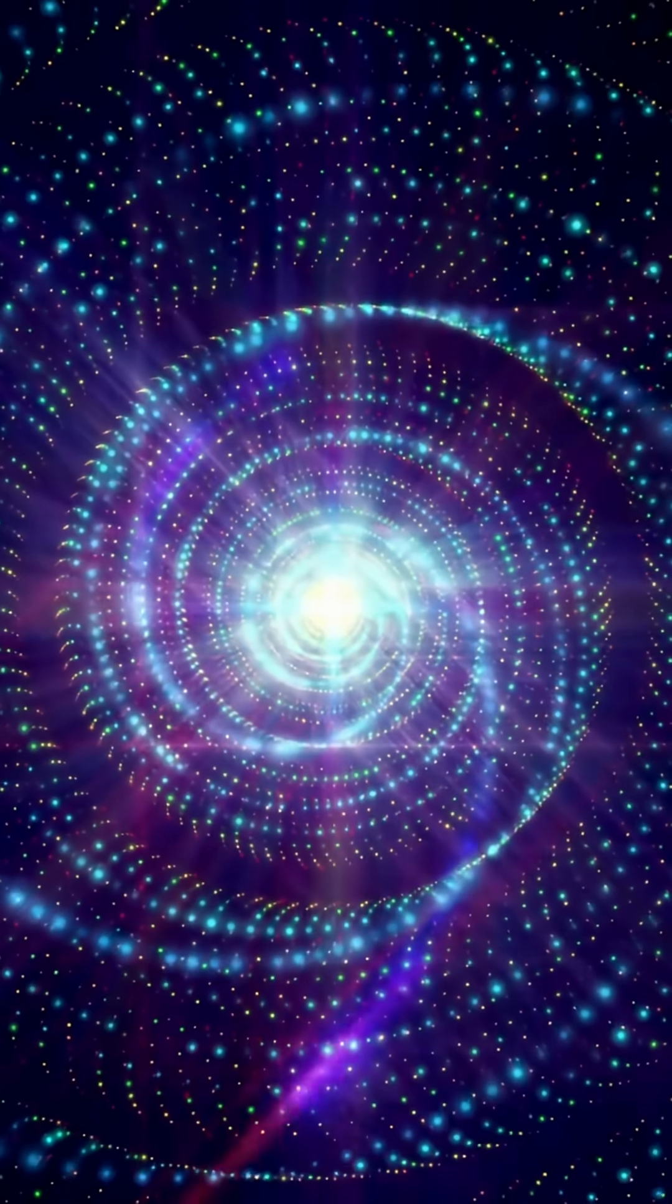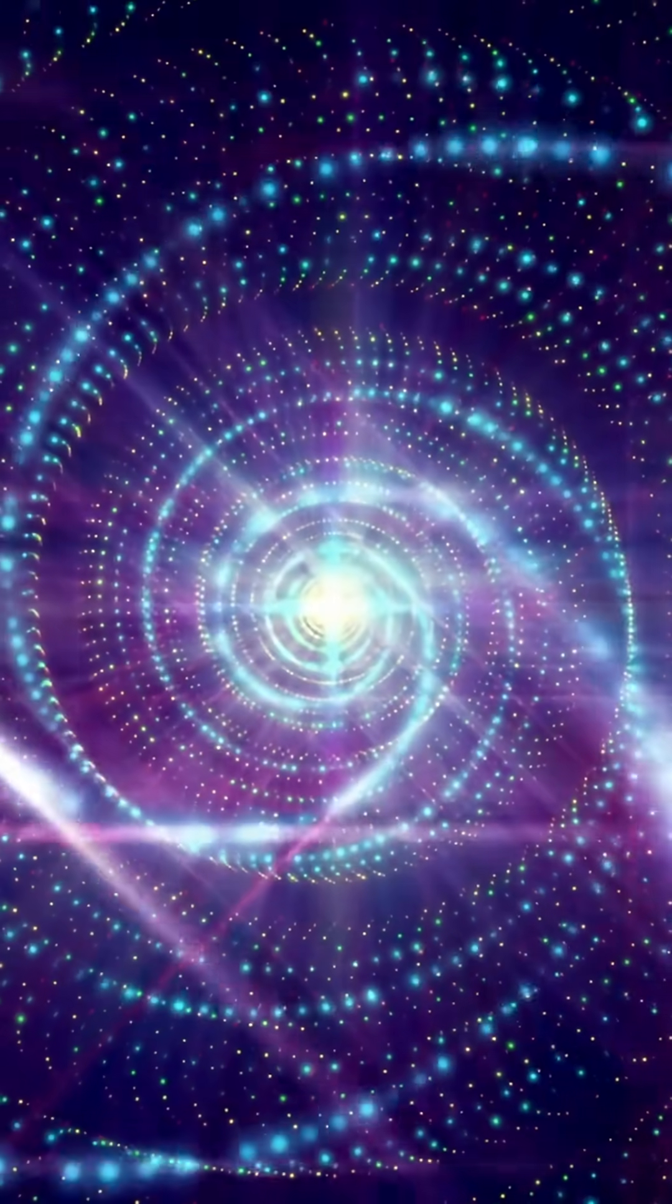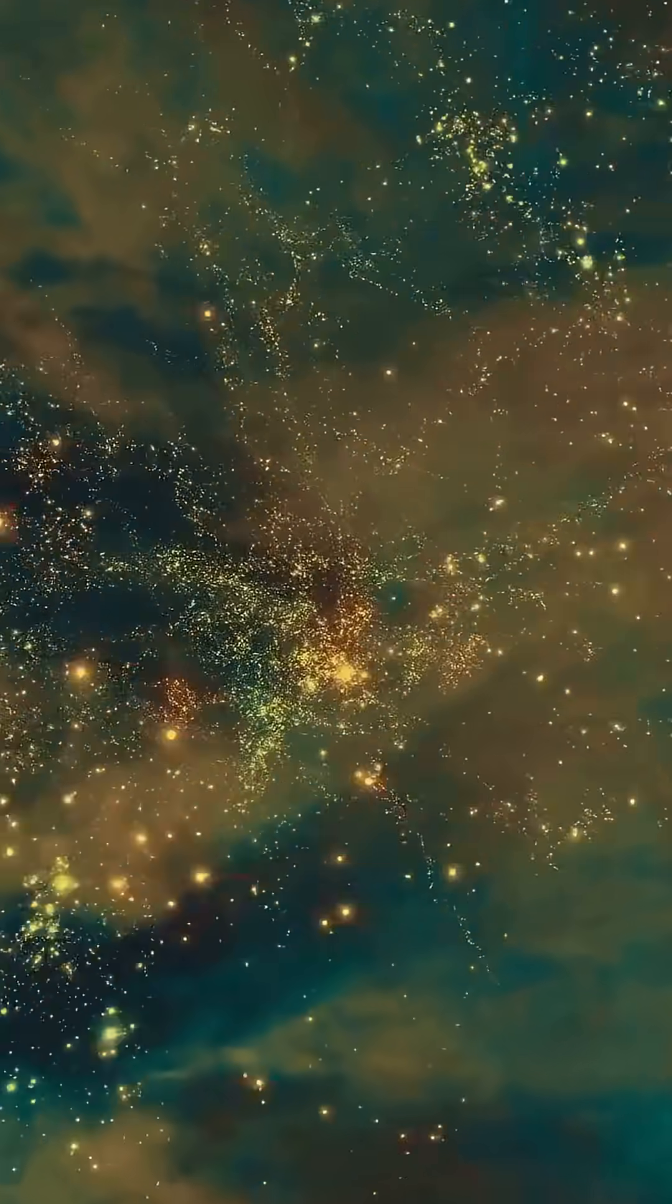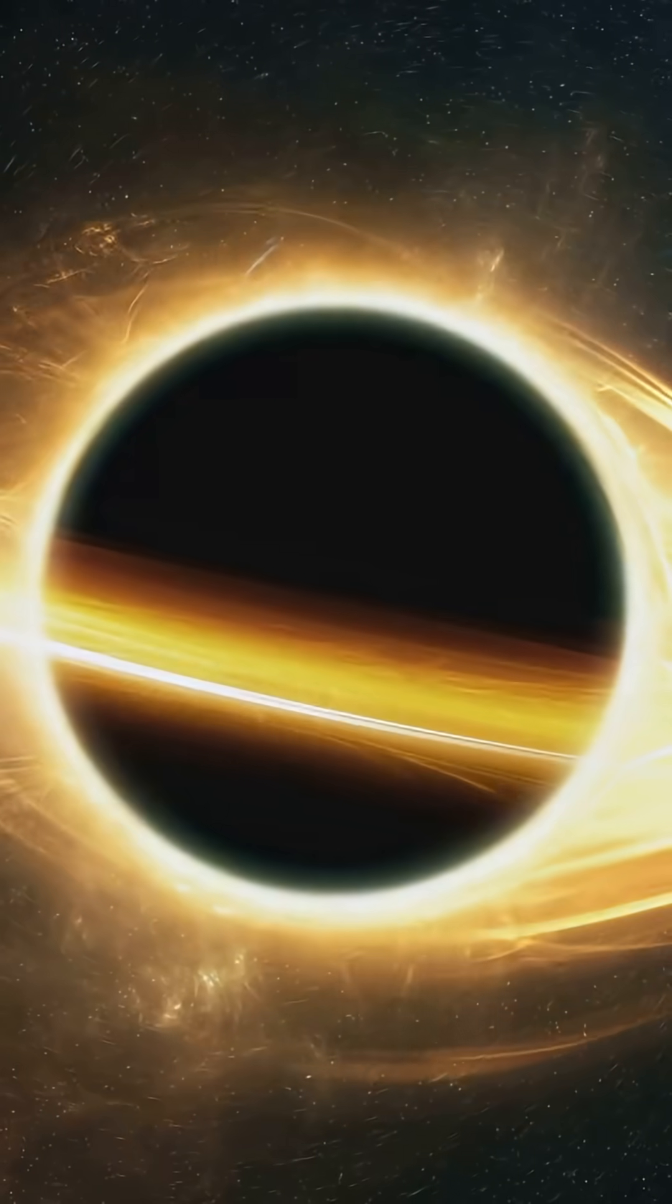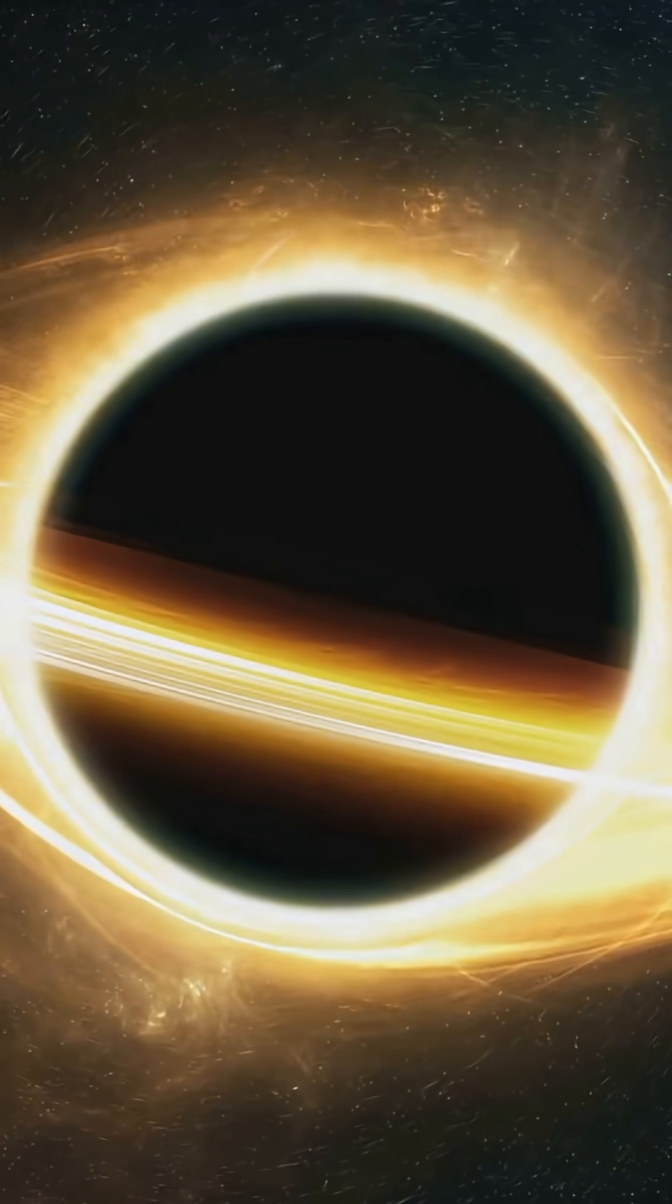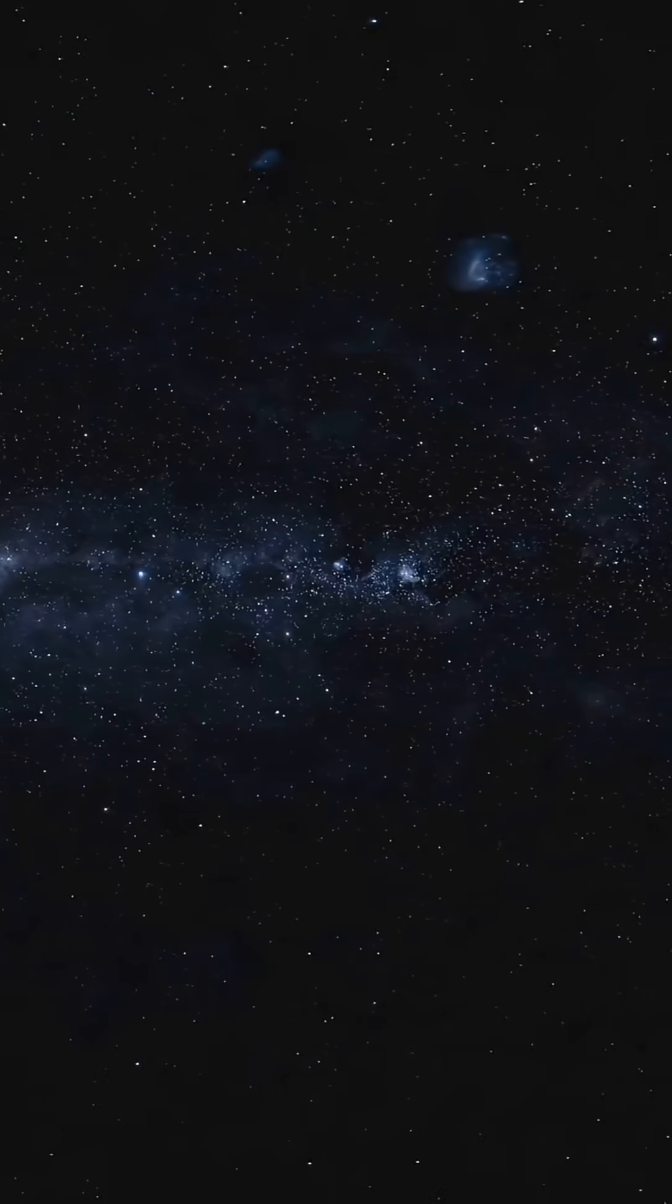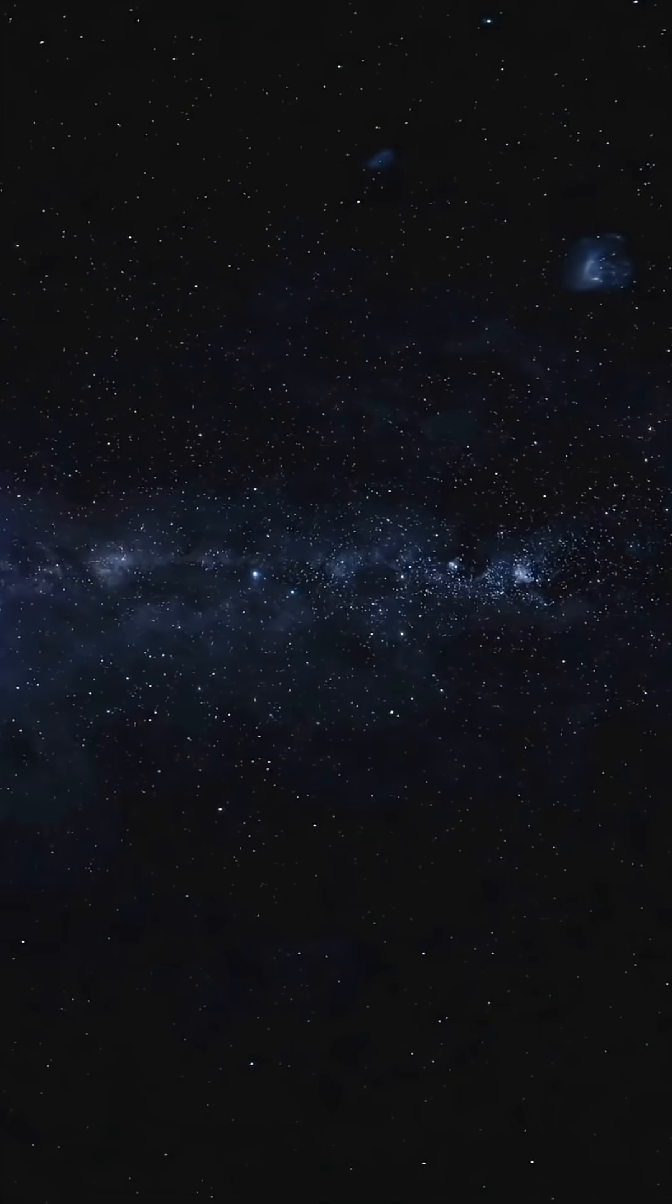But here's the kicker. Light ain't invincible. Space is huge, but it's not empty. Sometimes photons hit gas, dust, or get pulled by gravity from massive objects like black holes. Over time, some light gets scattered or just faded out so much we can't see it.